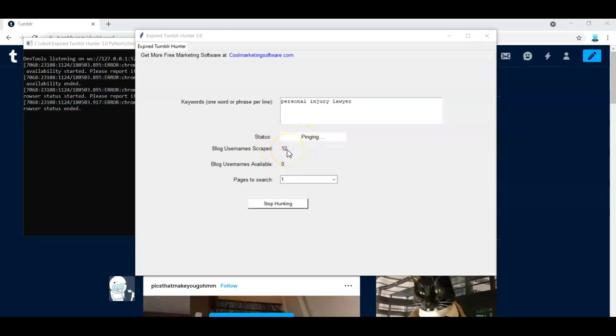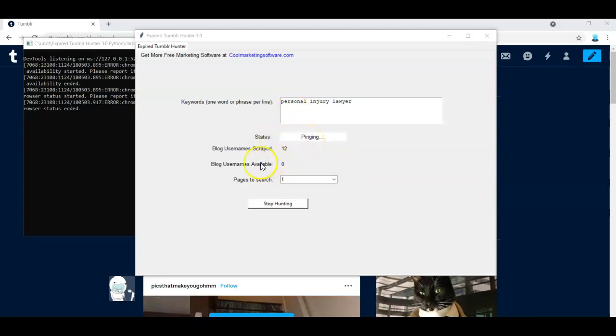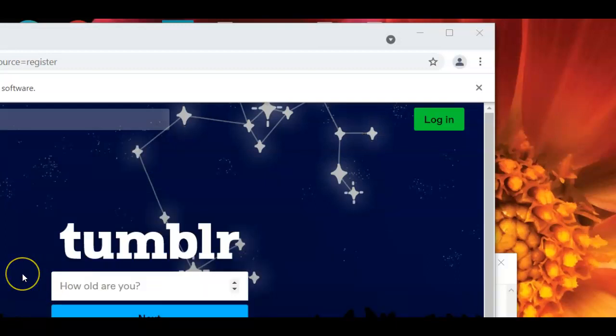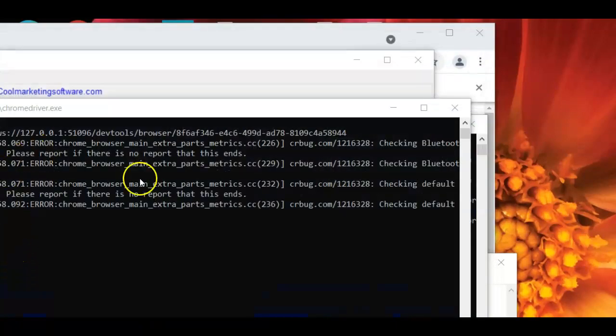So it's checking to see if these are live and I don't expect to find one, just going through one page and only 12 usernames, but this gives you the idea of the process. It's going to ping and then it's going to see if there's any usernames available right now you can see it's checking to see if this blog name can be, is available. And that was the sign that it is actually available.